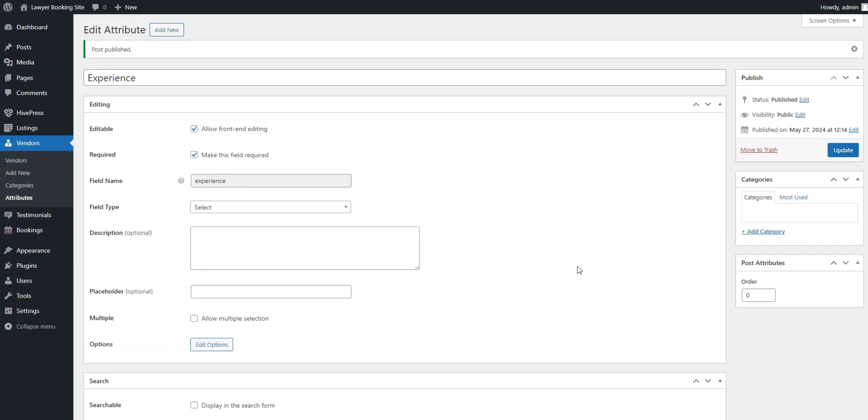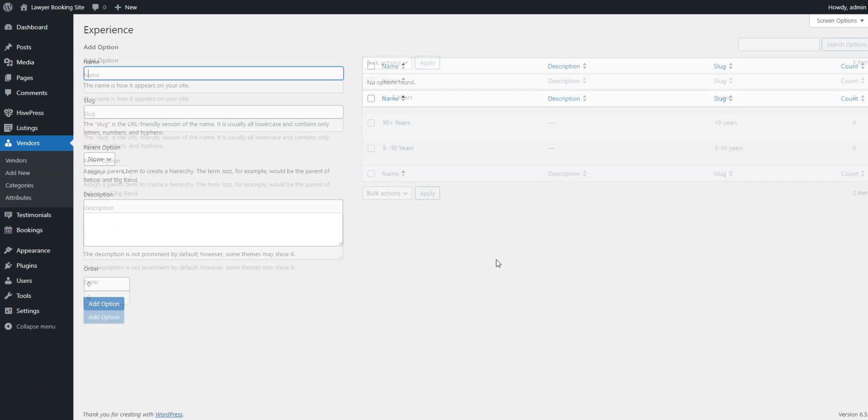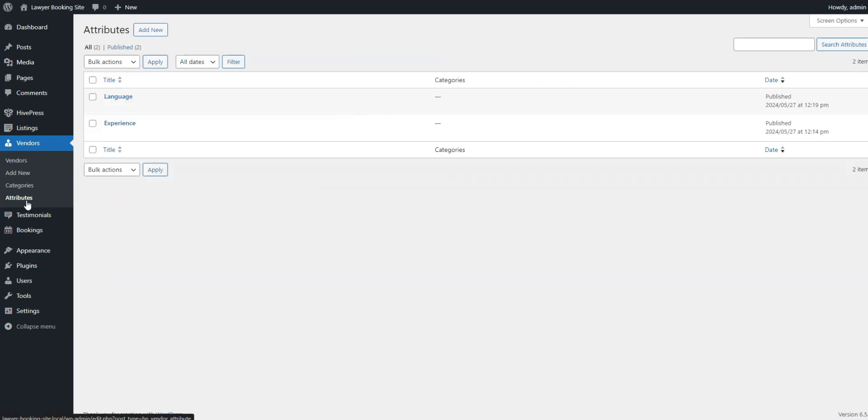After the field is published, click the Edit Options button to add options for the Experience time. Don't forget that you can add as many other fields and search filters as you need, like languages spoken, education, etc.